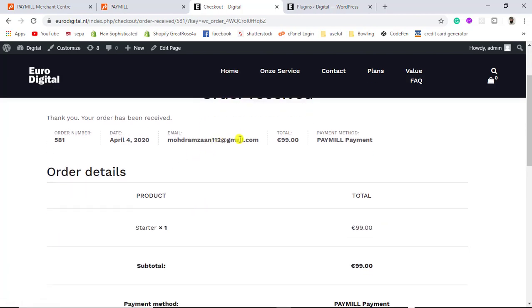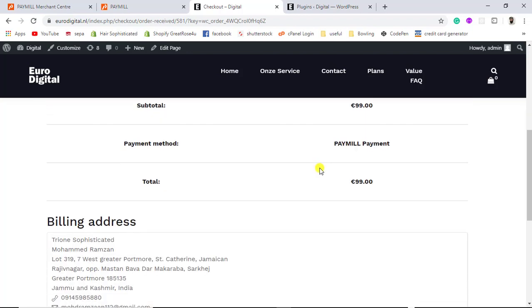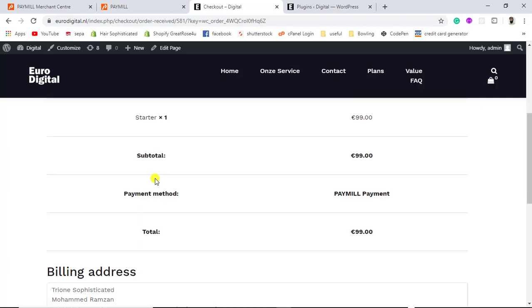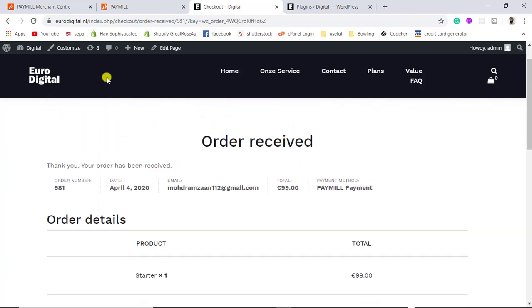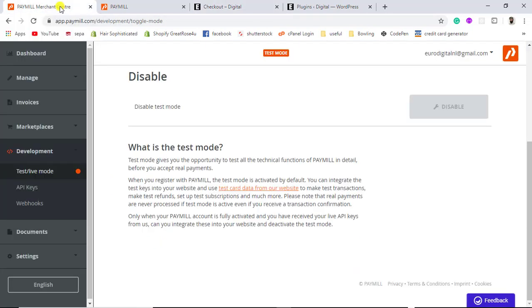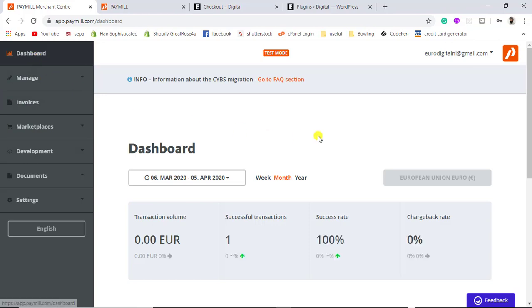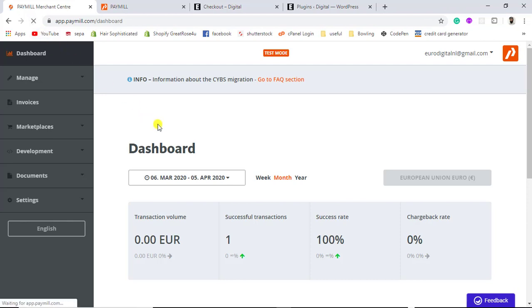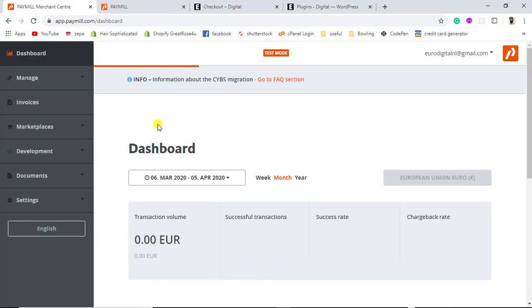The order has been received. The payment order ID is shown and the payment method is Paymill. All the details are here. Our payment has been successful. In the dashboard we will be getting that payment — it comes after some time, so while we wait I will show you how to create the account.